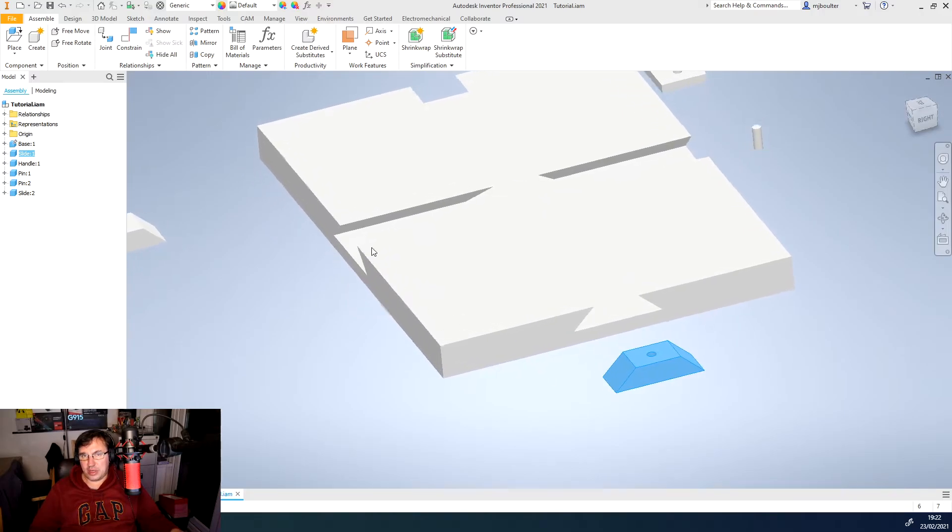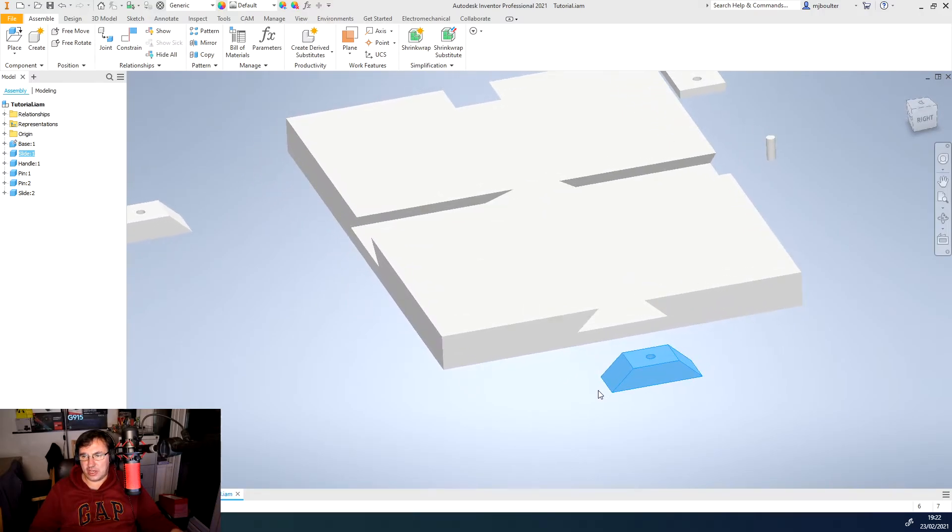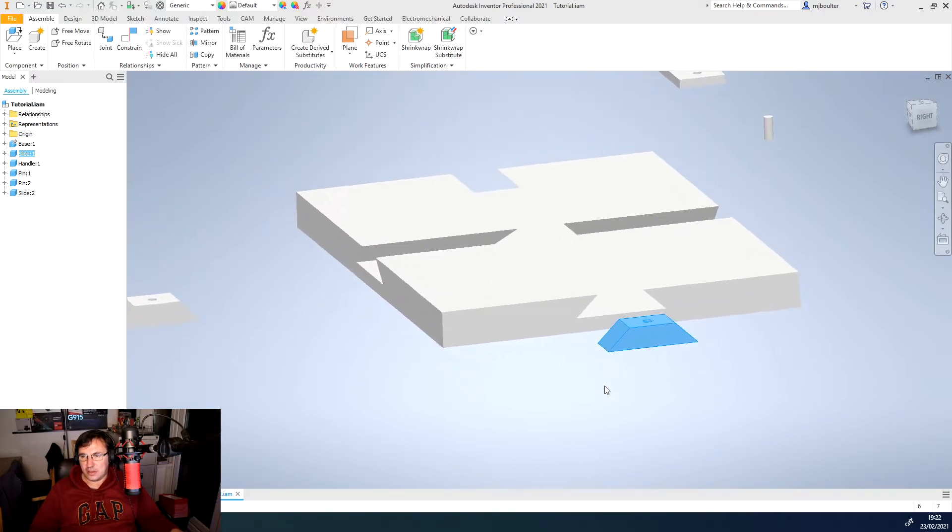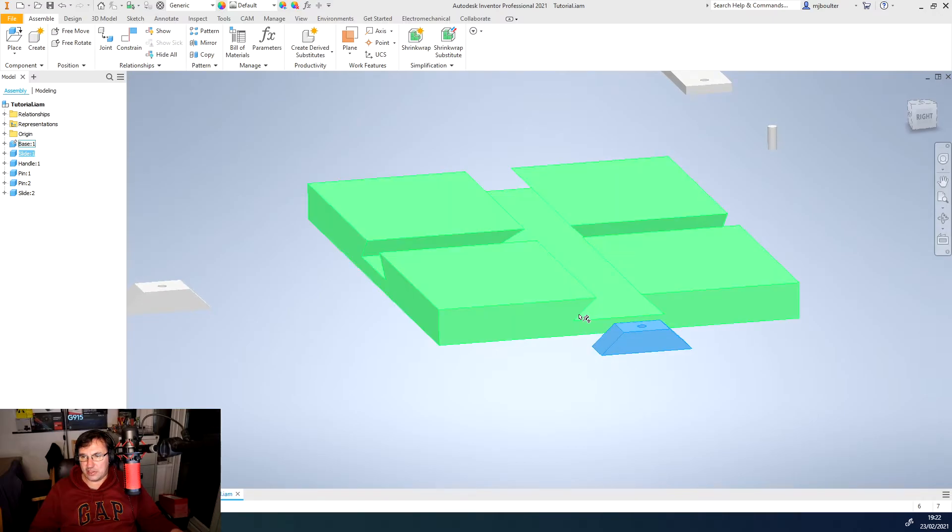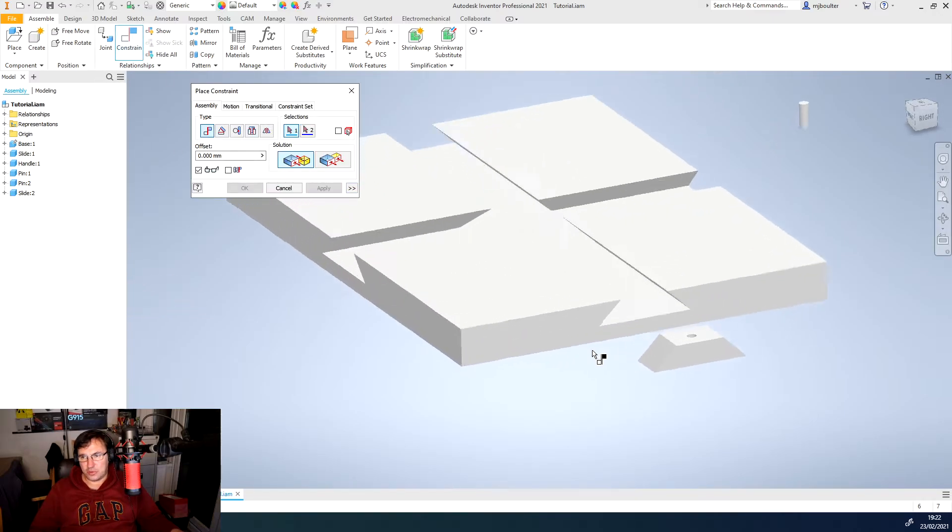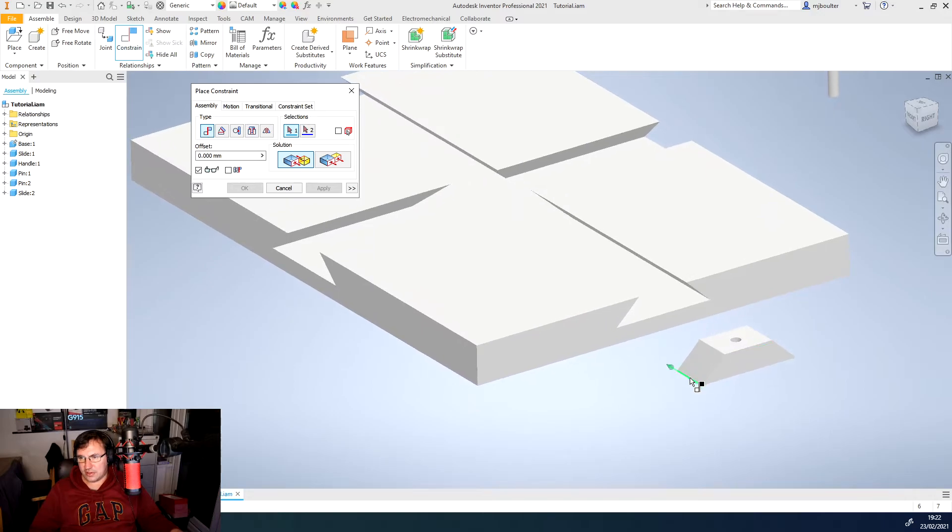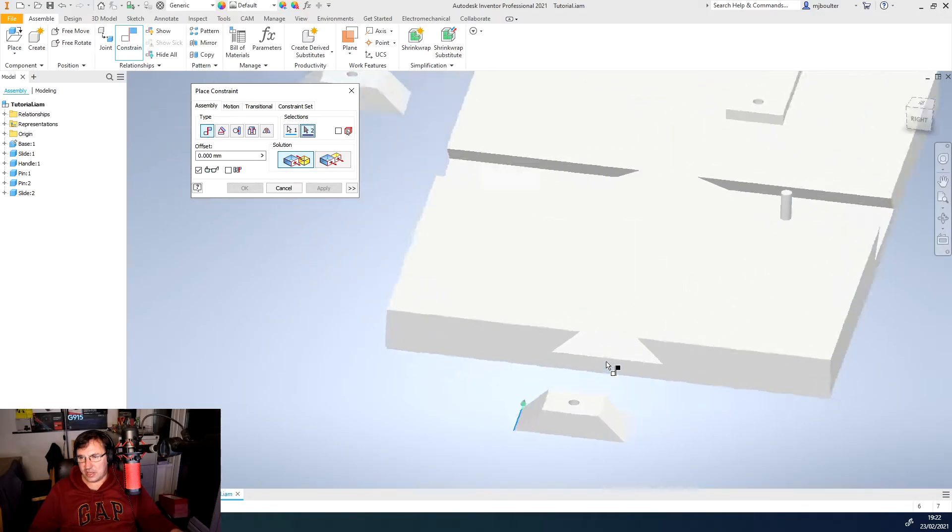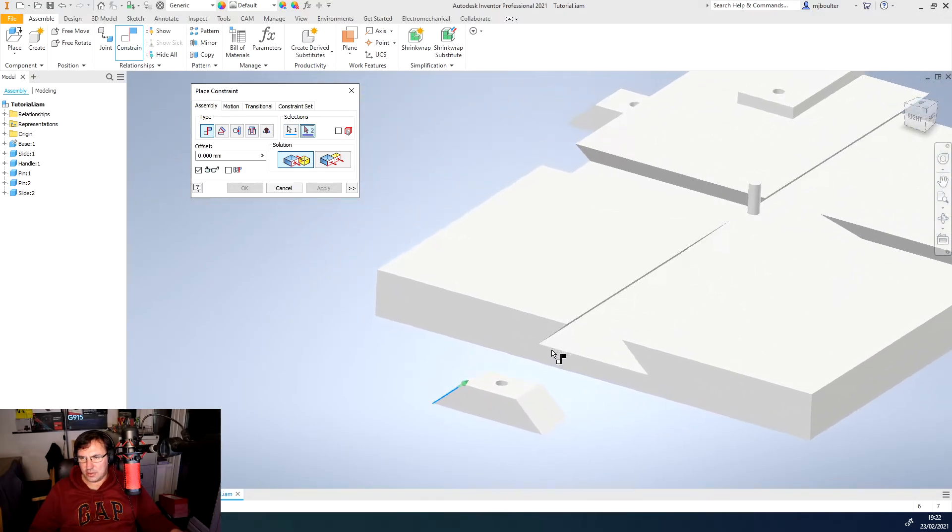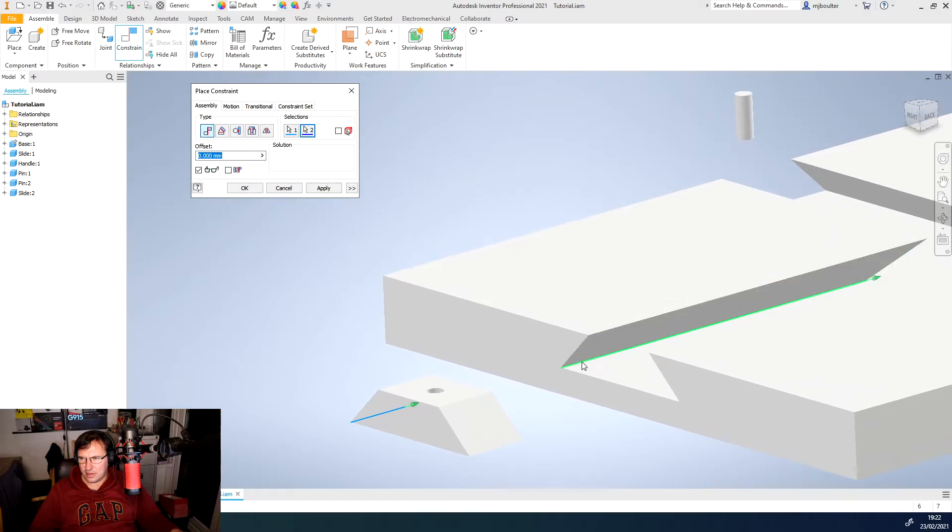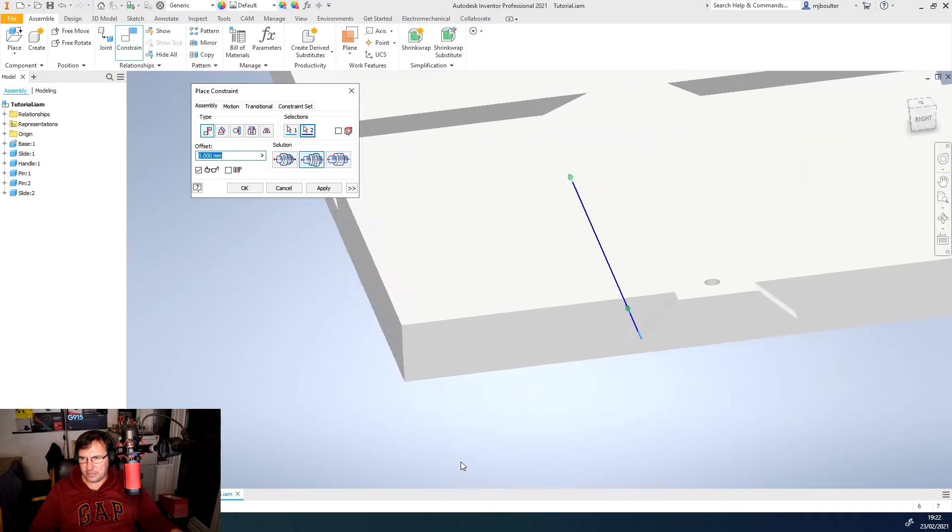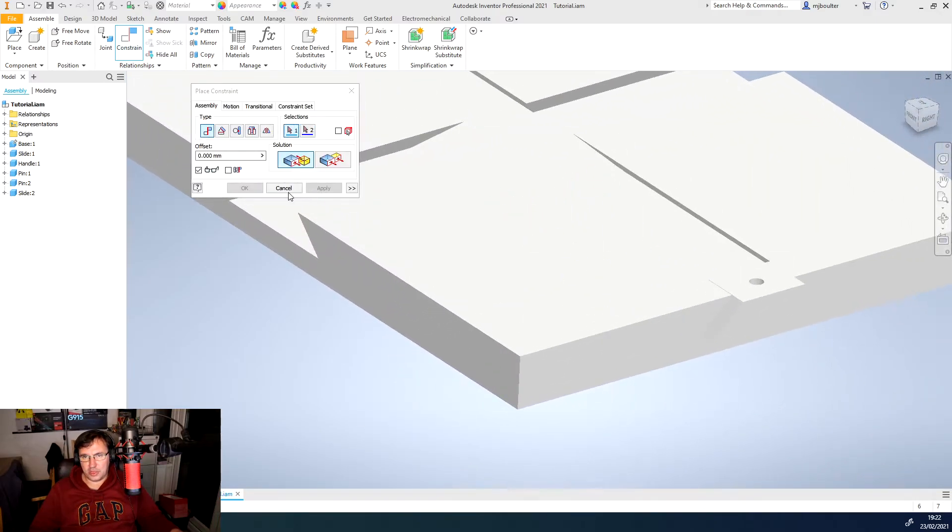So we might then constrain the edge of the slider to the edge of the groove. So we'll do that. We'll do that edge there with that edge there. And then we'll click apply.